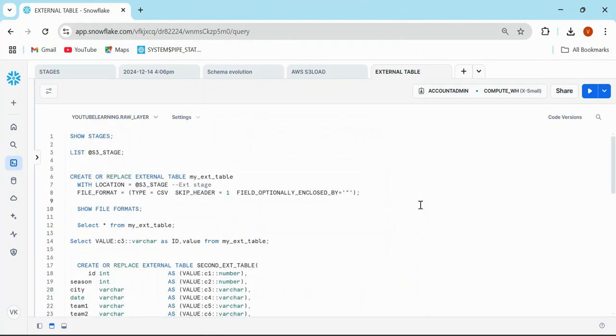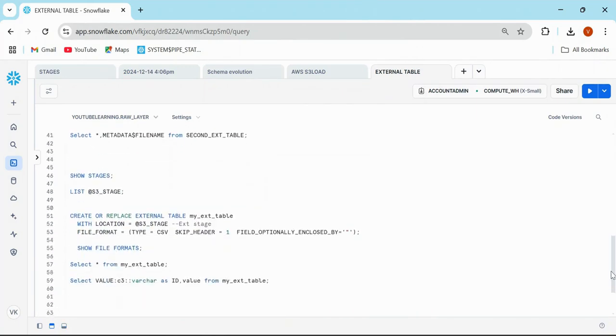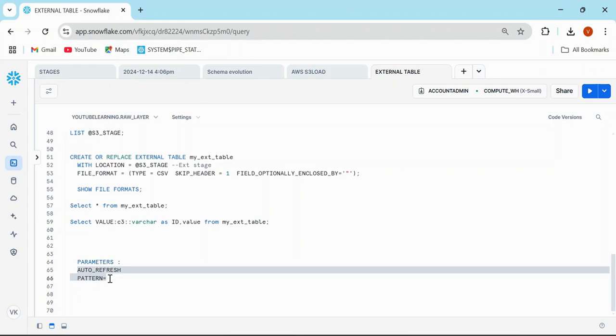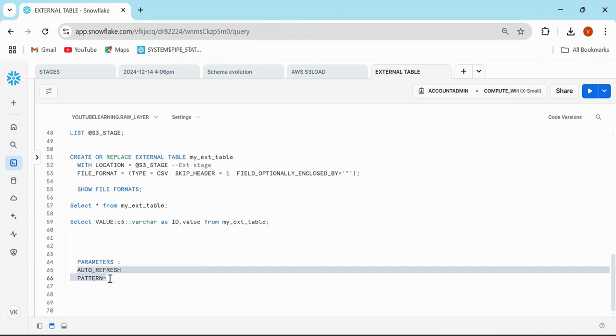After partitioning, we have two more parameters to look into: auto refresh and pattern. Auto refresh means if you add any new file or update it, Snowflake will trigger auto refresh in this external table. The second is pattern. If I want to create an external table on a particular pattern or particular files, then I'll give a pattern or mention the pattern in the external table definition. That's a short brief about external tables, how you create them, and the important parameters.